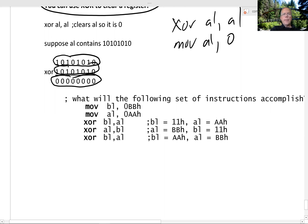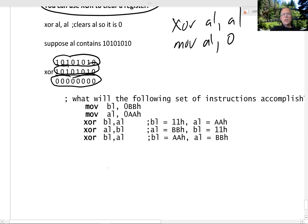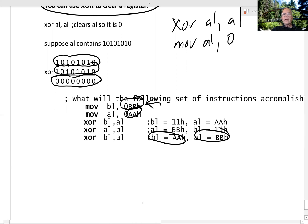Here's another interesting thing. Suppose we initialize BL with BB and AL with AA. If we XOR BL with AL, then XOR AL with BL, and XOR BL with AL at the end, we've switched what's in AL and BL. We started off with BL being BB, but after these series of operations, BL equals AA which was in AL, and AL equals BB which was in BL. Interesting. Well, this concludes our discussion of XOR.